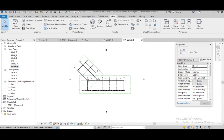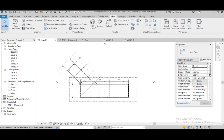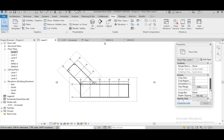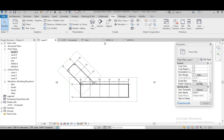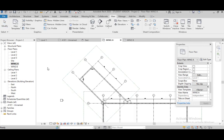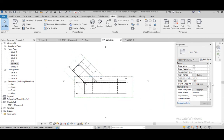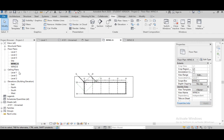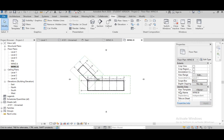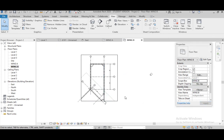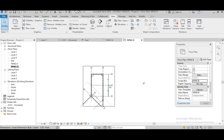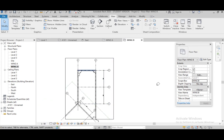If we are in Level 1, we see that in the Scope Box option this is set to None. When we go to Wing A, in the Scope Box option we can select Wing A. Apply. Now go to Wing B — in the Scope Box section we can select Wing B. Apply. Now you can see that it is at 45 degrees, but it appears straight. We can easily dimension it and give as much detail as we like.